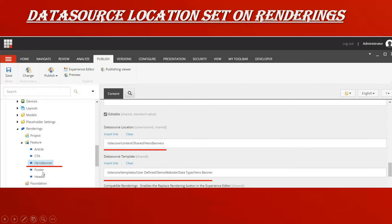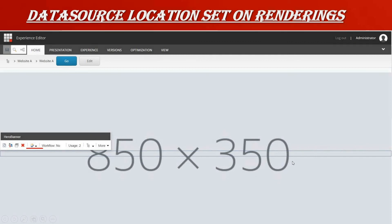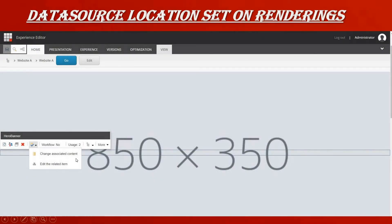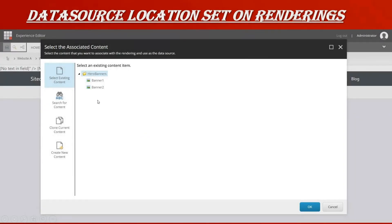If you set up a rendering — for example, your banner — and set the data source as a shared hero banner and the template as data type hero banner, then when you go to the Experience Editor and use this rendering, there is an option here where you can change the data source. You have a 'Change Associated Content' and 'Edit the Related Item' option. When you click 'Change Associated Content,' it automatically opens the hero banner folder because you set the data source location as hero banner in the rendering.